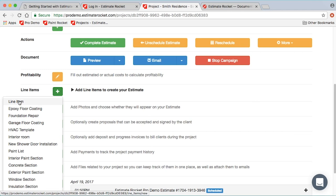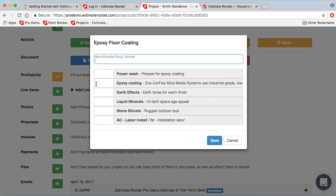In that case you can only add things out of your item list. If you have set up item templates, this is where you'll see them. For example, the epoxy floor coating template that we looked at a few minutes ago — that's where it's set up. I'm going to pick that one.